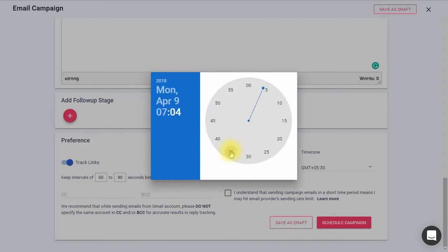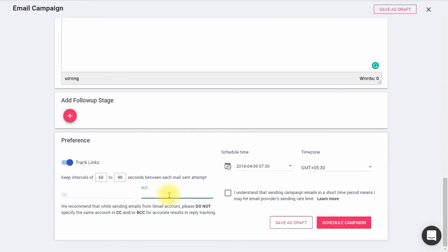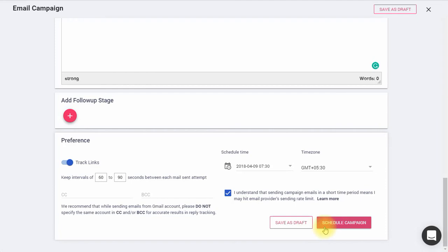Please note, it is mandatory to schedule your campaign at least 15 minutes in the future from your current time. You can add CC and BCC fields to your emails from here. Tick the I Understand box and click here to save your campaign as a draft, or hit Schedule Campaign to set up your campaign.